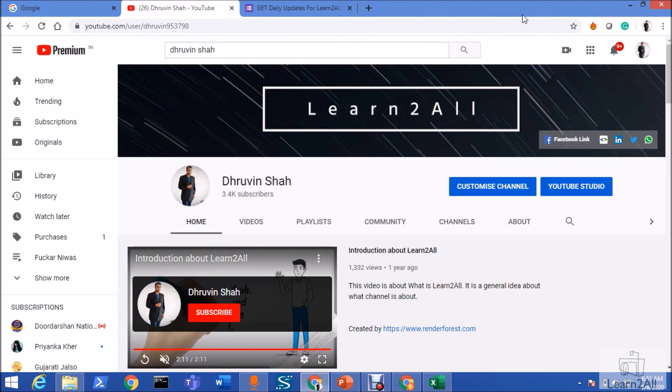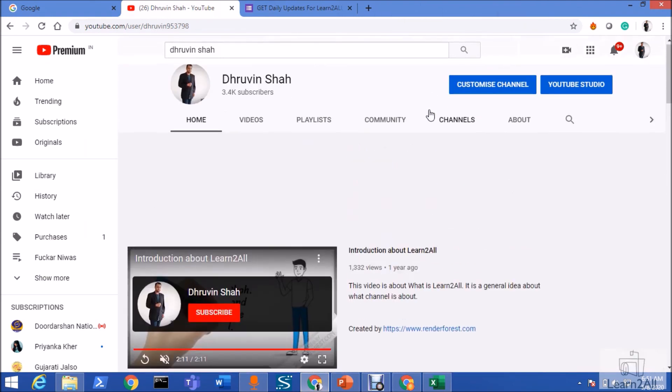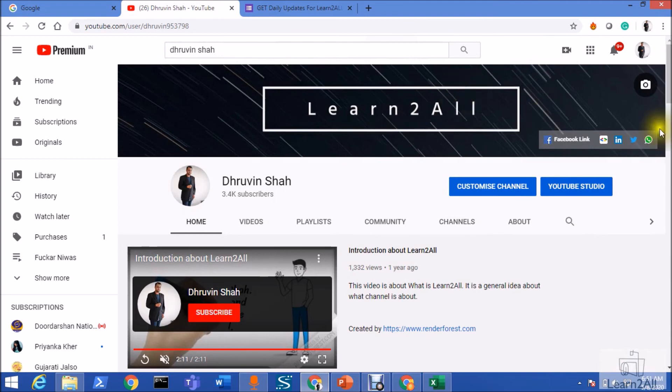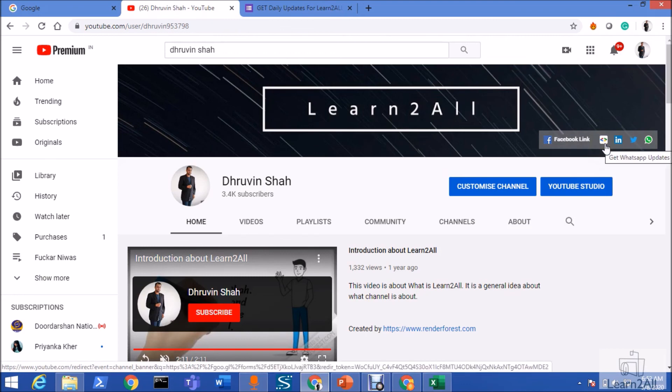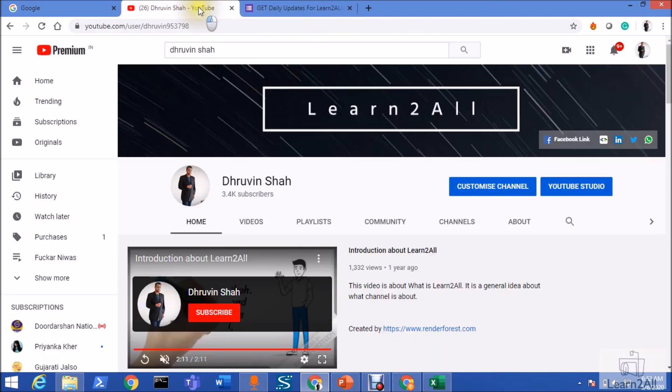If you have any question related to this topic, you can email me at dhruvinsha16 at gmail.com. Or, you can WhatsApp me on plus 919537981467. Stay connected with me on Facebook, LinkedIn, Twitter and WhatsApp. If you wish to receive the daily notification from my channel, just click on this form. This will be redirecting you to this link and fill the form. You will be receiving daily notification on your WhatsApp number. Stay connected with me. Have a great day. Goodbye.